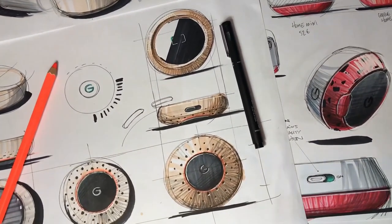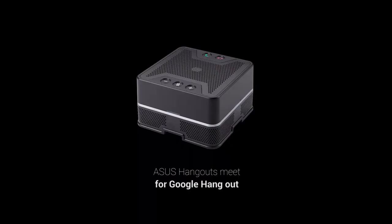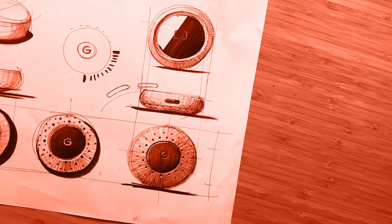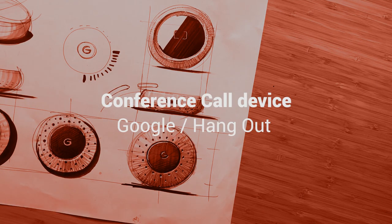I remember Google actually has one so I thought I should take this opportunity to create a concept and redesign this conference call device.